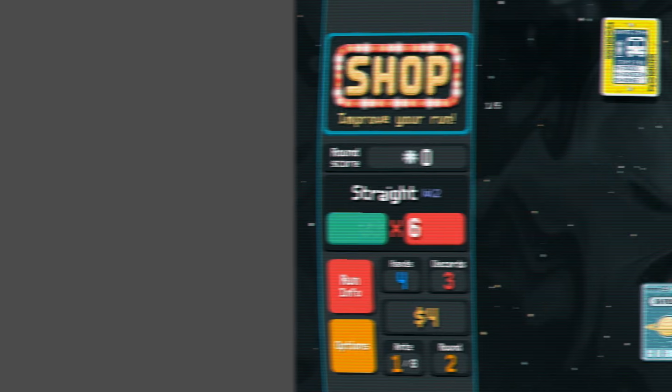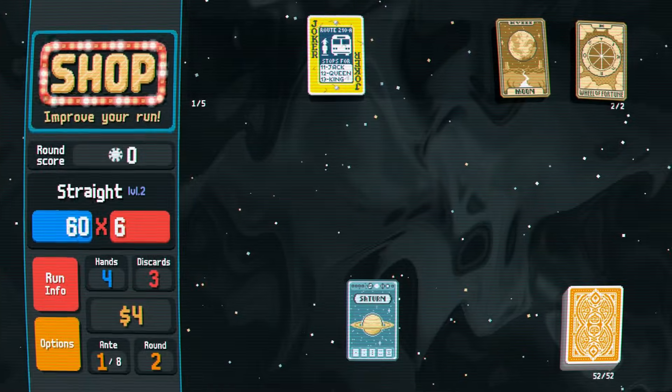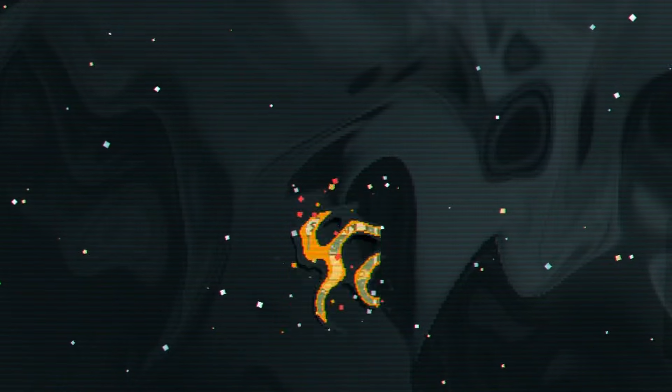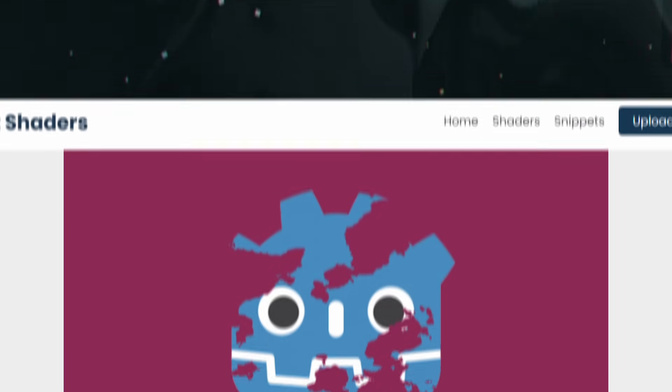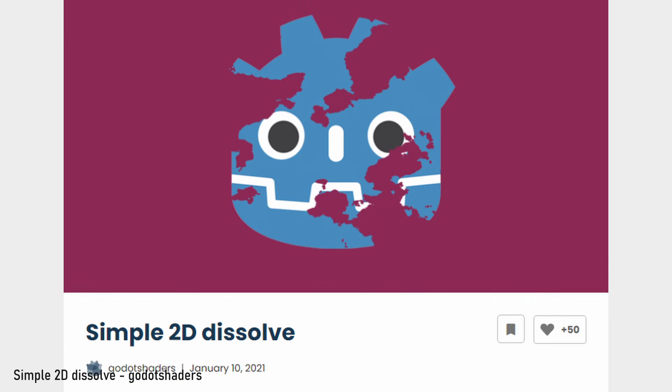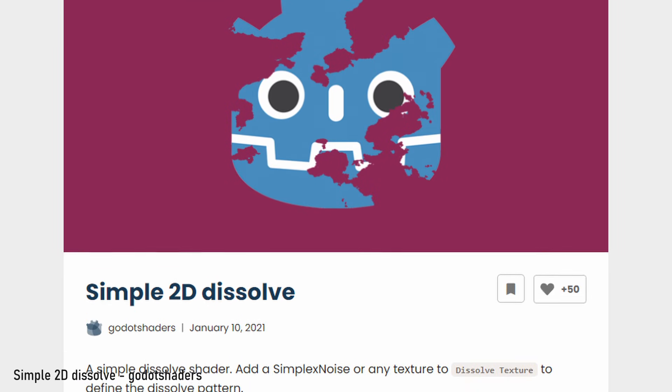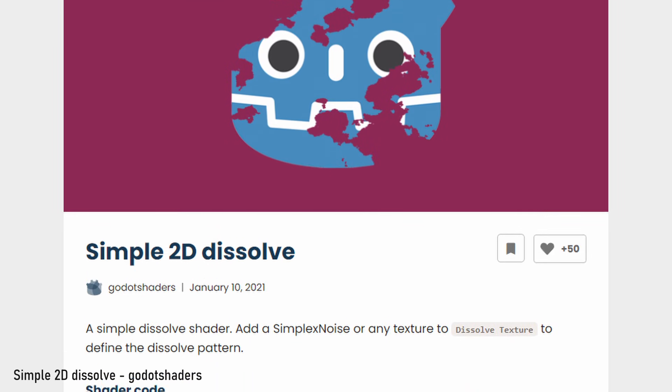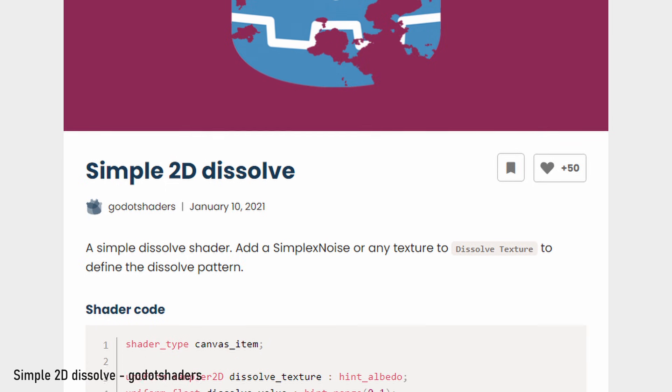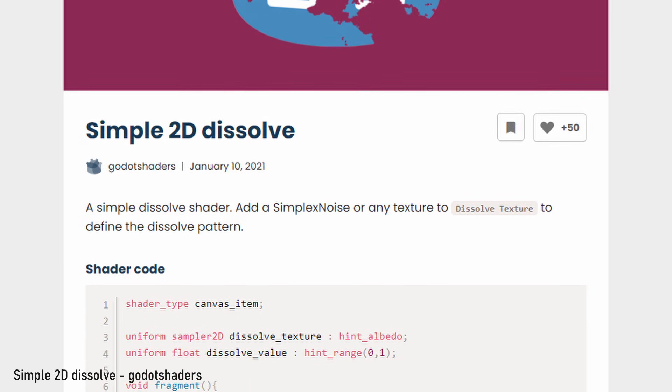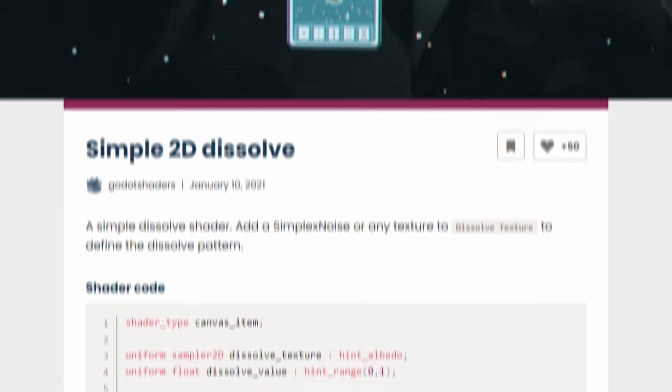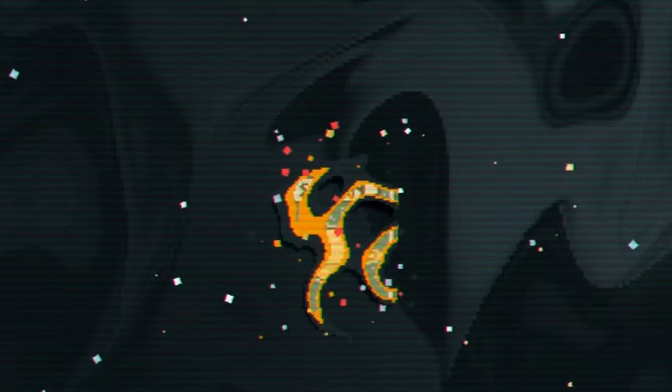When you open a pack or destroy a card, there's a dissolve effect burning down the object. We can reproduce that easily with a shader. Fortunately, there's a dissolve shader on gotoshaders.com, made by Goto Shaders. There's one thing missing though, and it's the burning edge where the dissolve is happening.